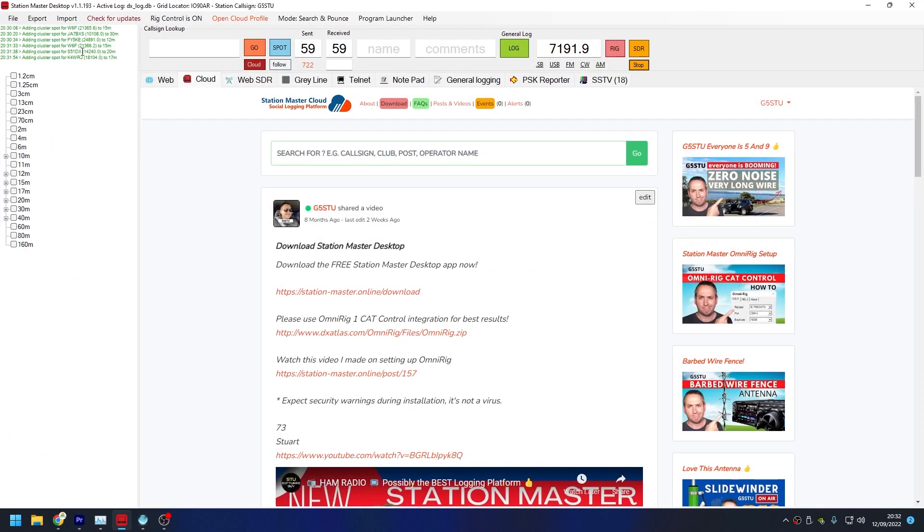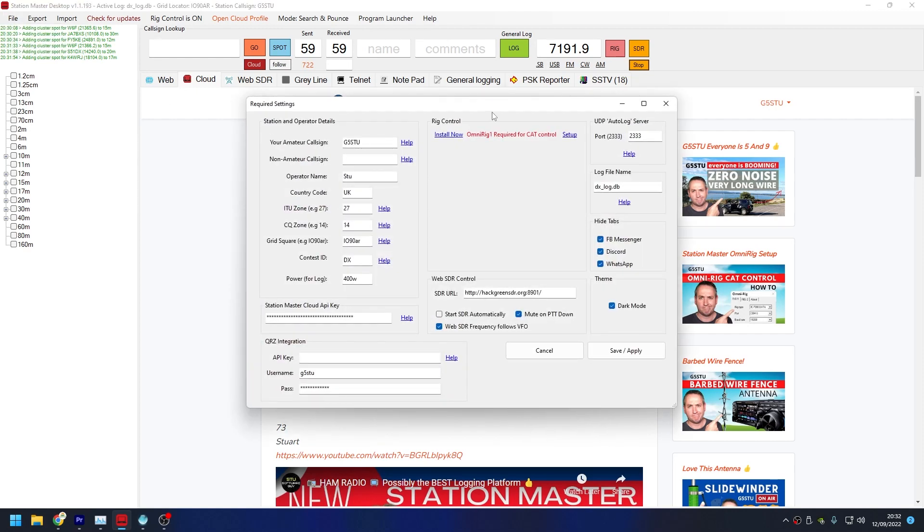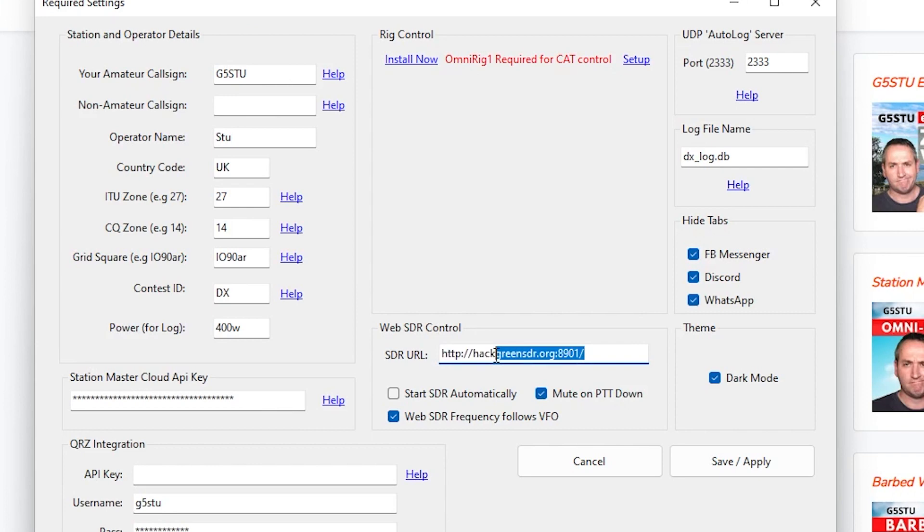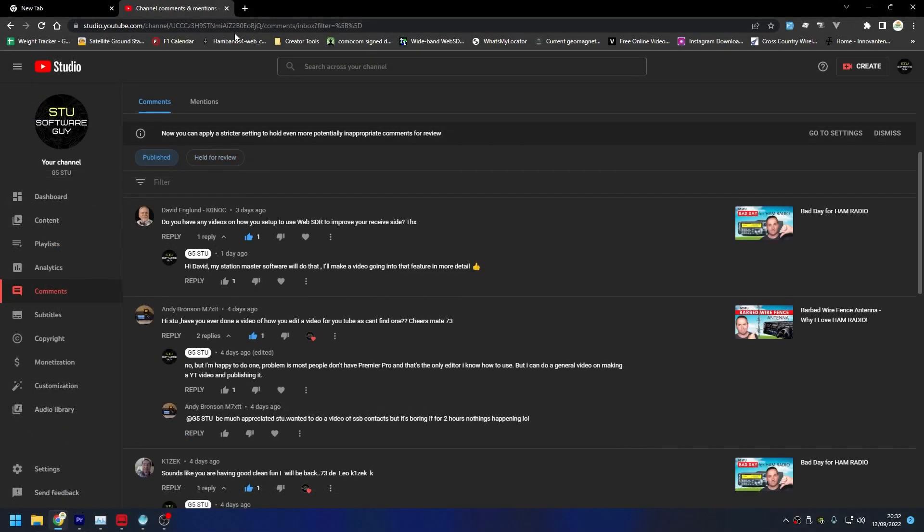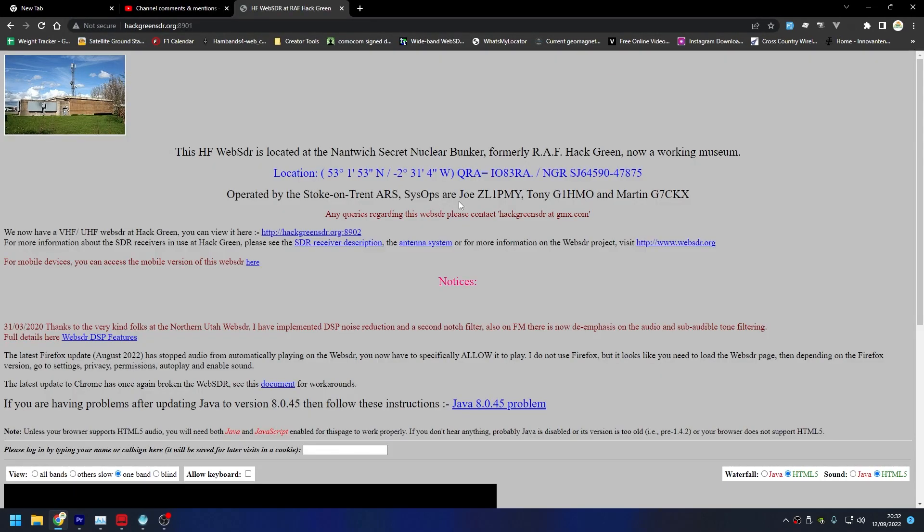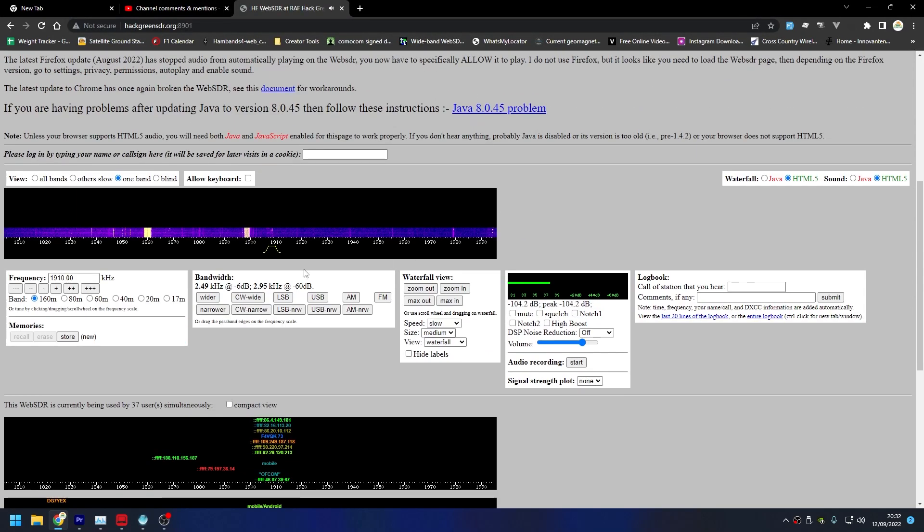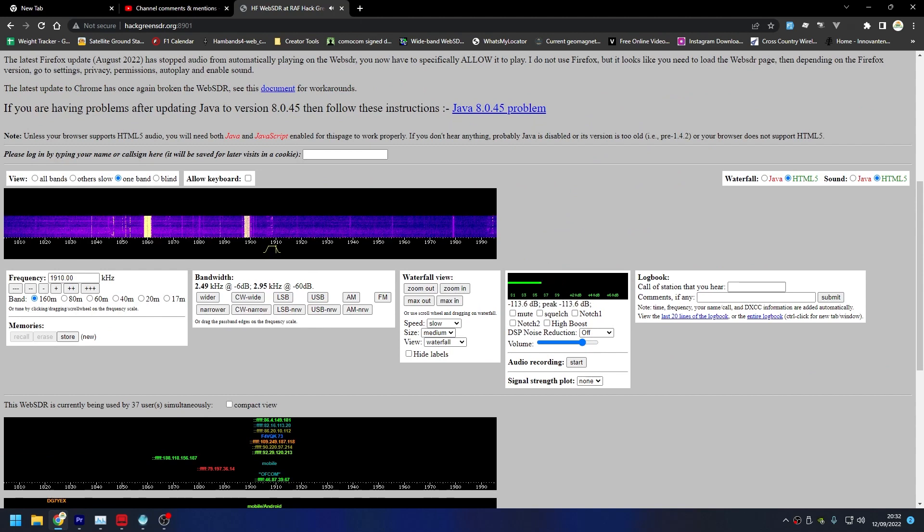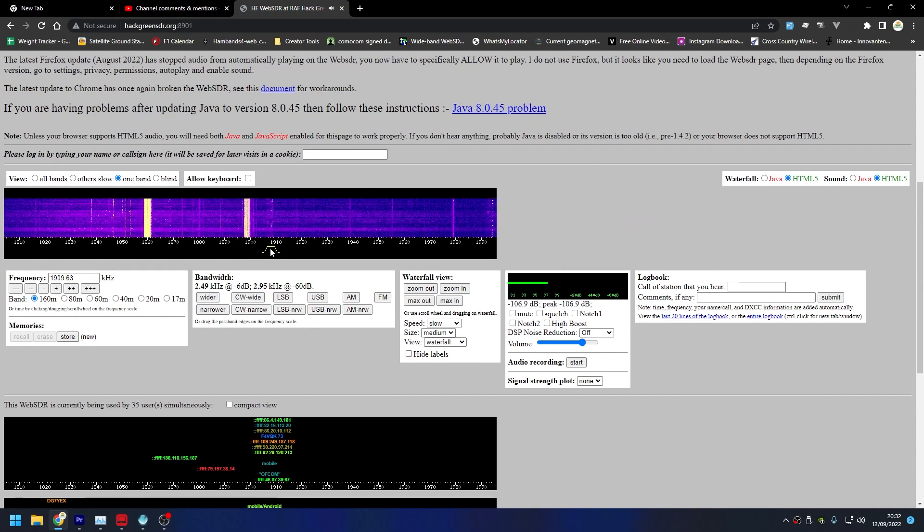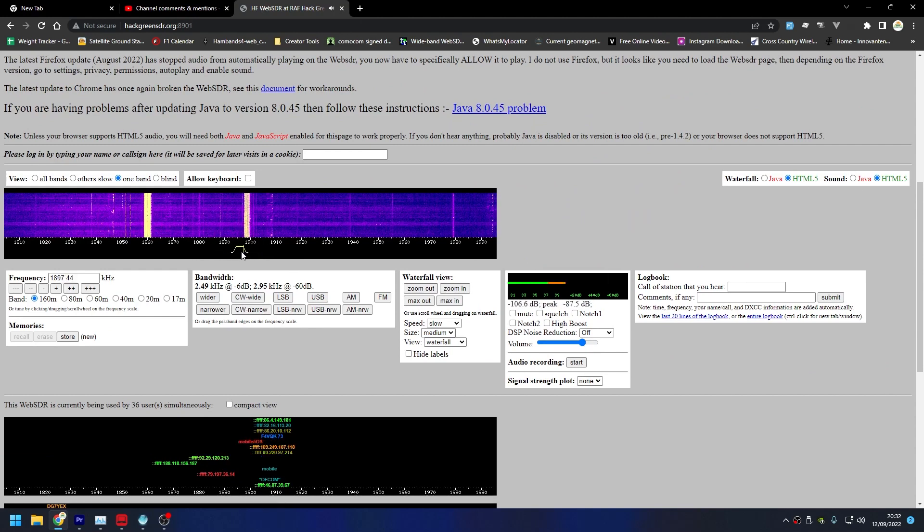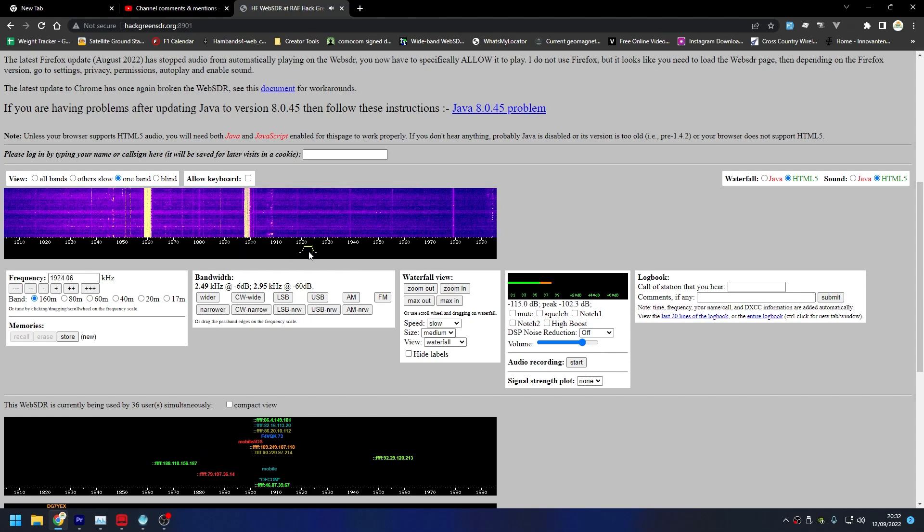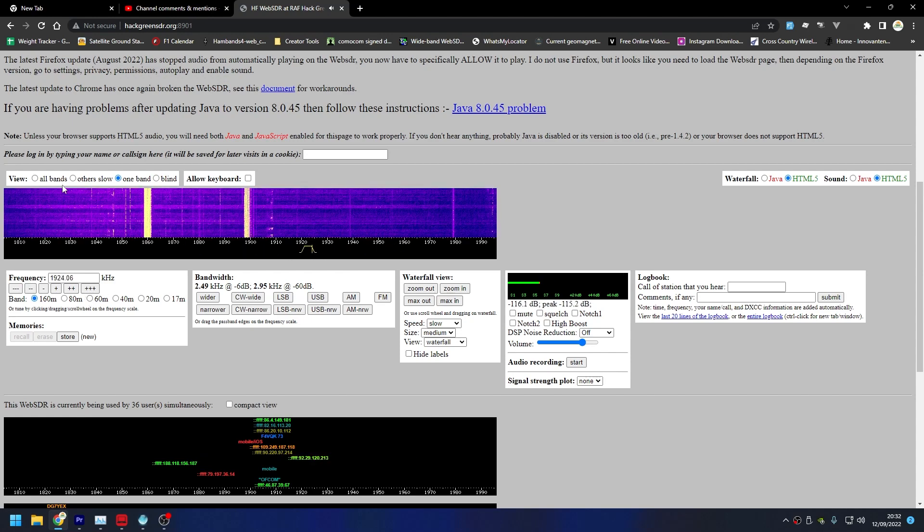So once you've got this program installed, this is where we now can start using a Web SDR. The majority of the users of this platform when I first launched it were in the UK, so by default it will default to a UK Web SDR called Hack Green. If we bring up a web browser and type that URL, this is Hack Green Web SDR.